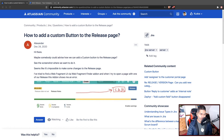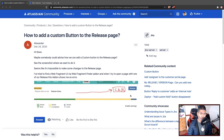There was a question in the community about how to add a custom button on the release page. We all know about this release page where you have the option to release a version. We're talking about the server version, not cloud.